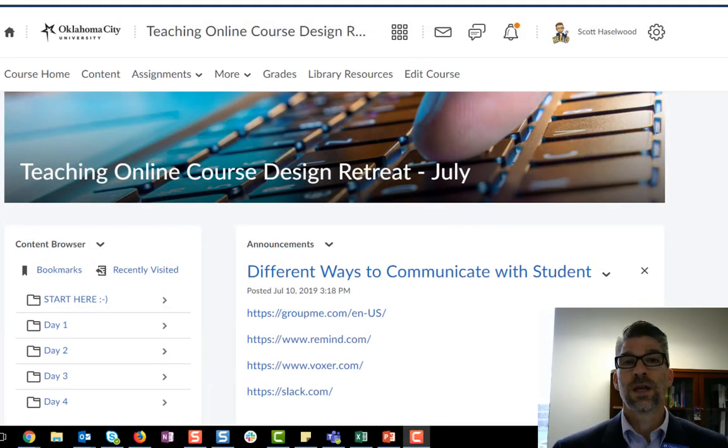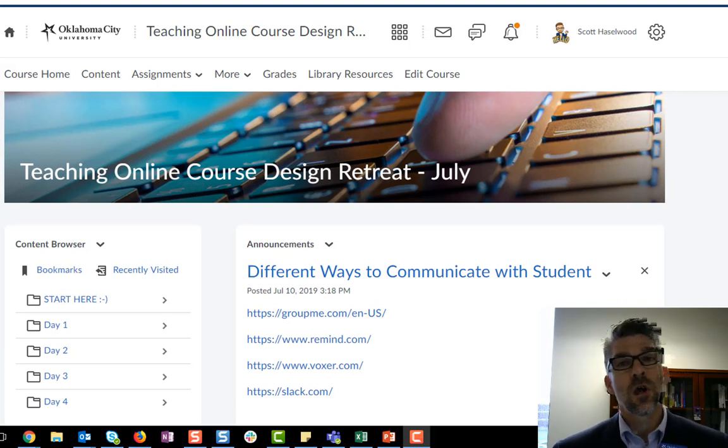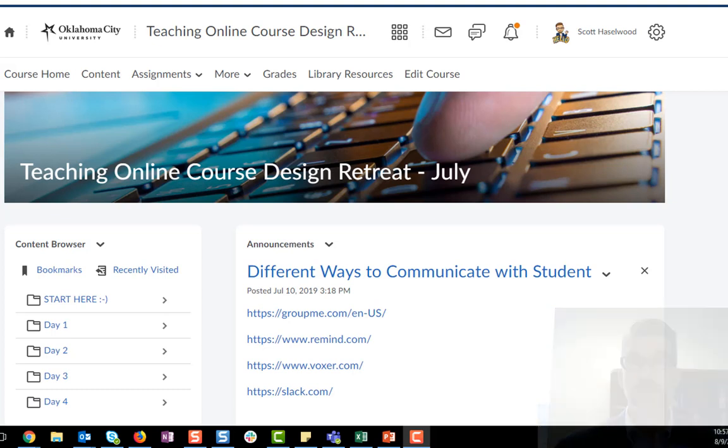In this short video we're going to look at how you can turn on or turn off the new content experience in D2L.